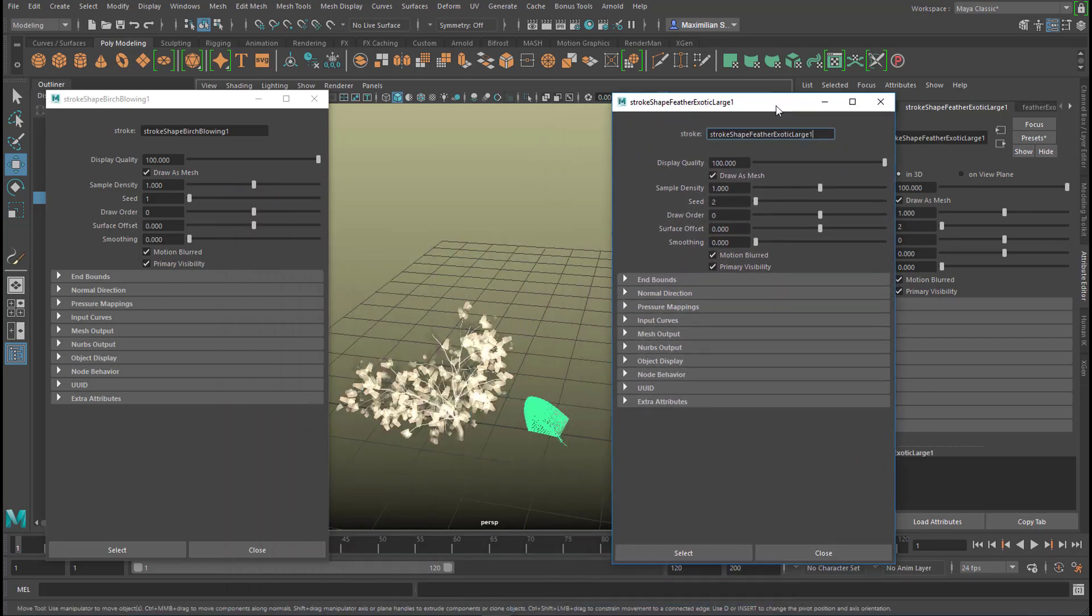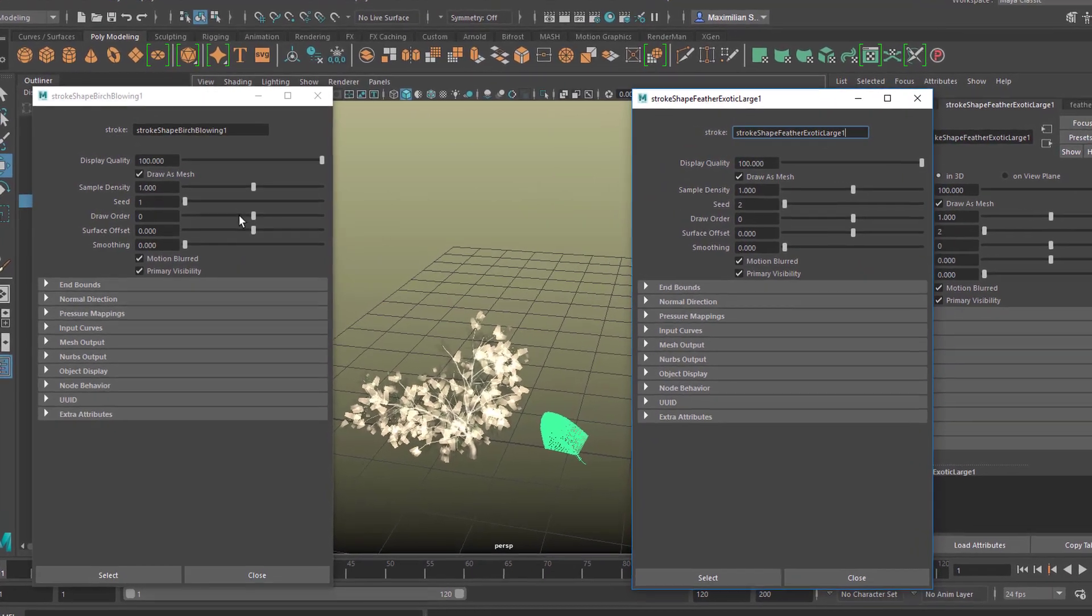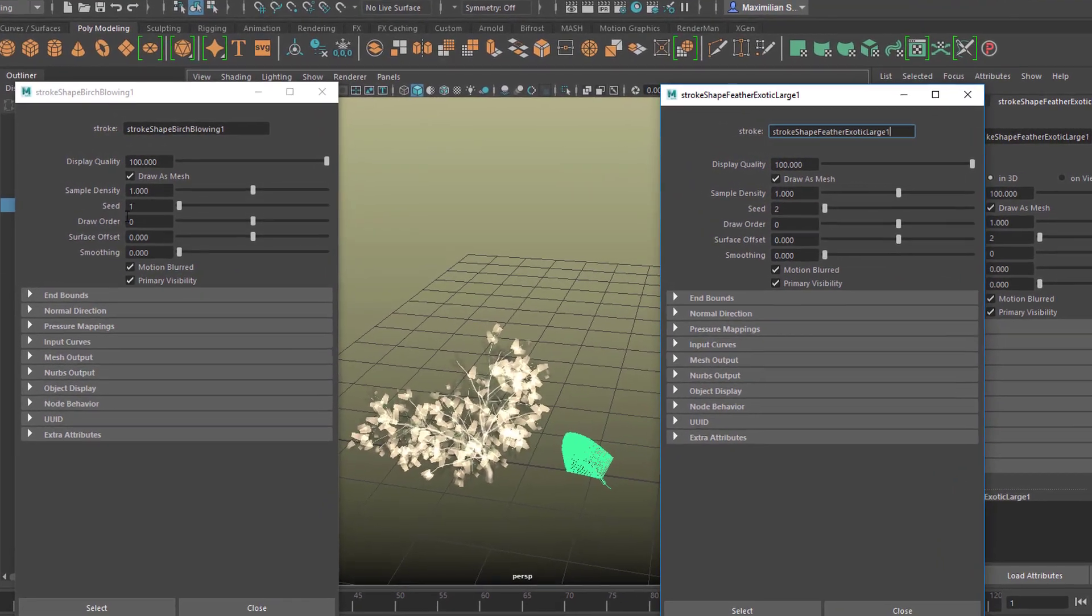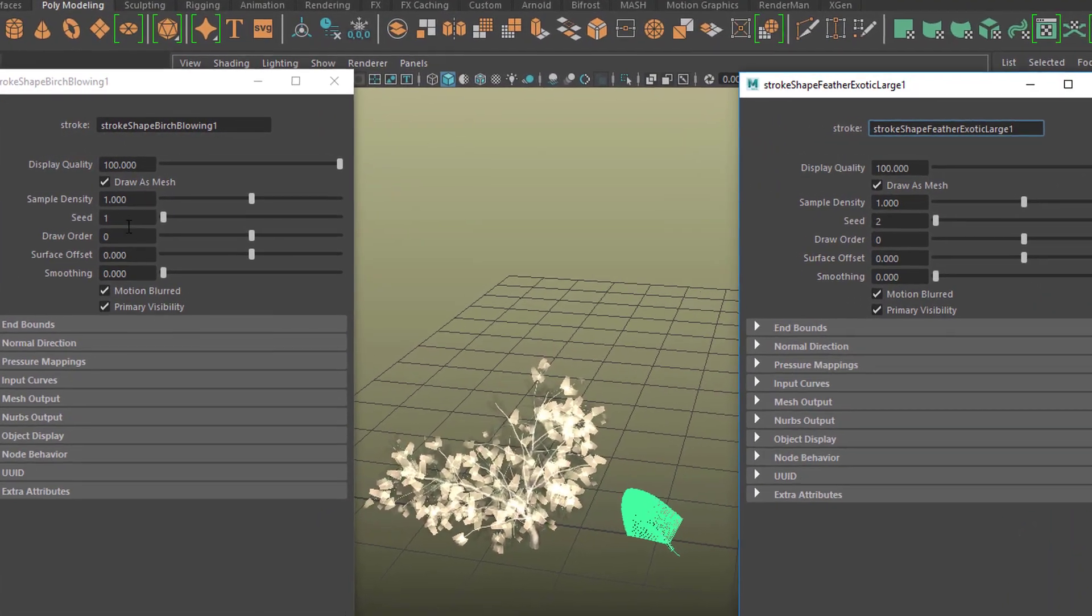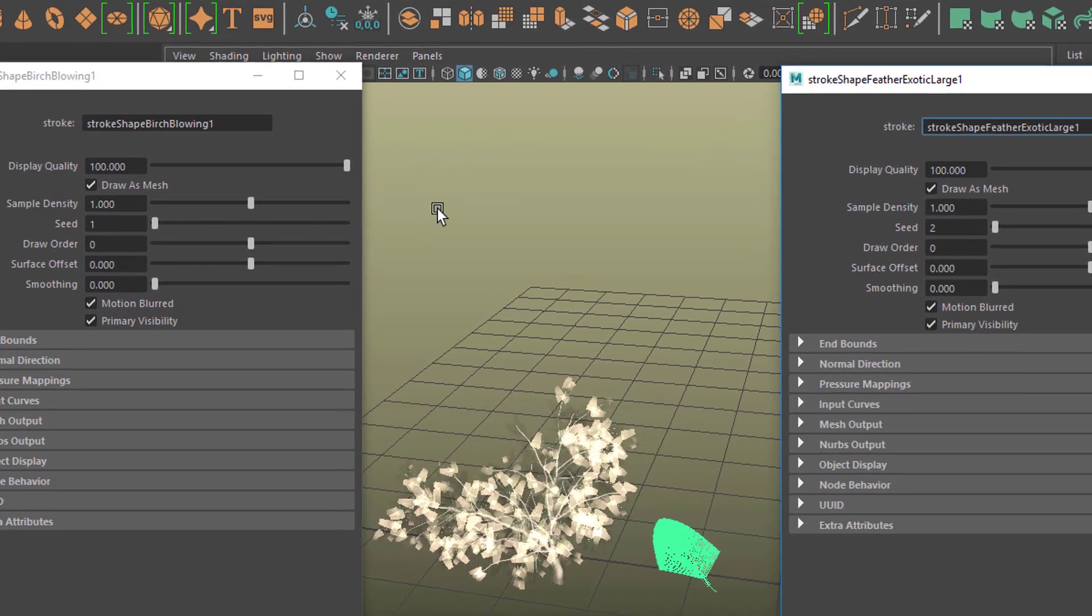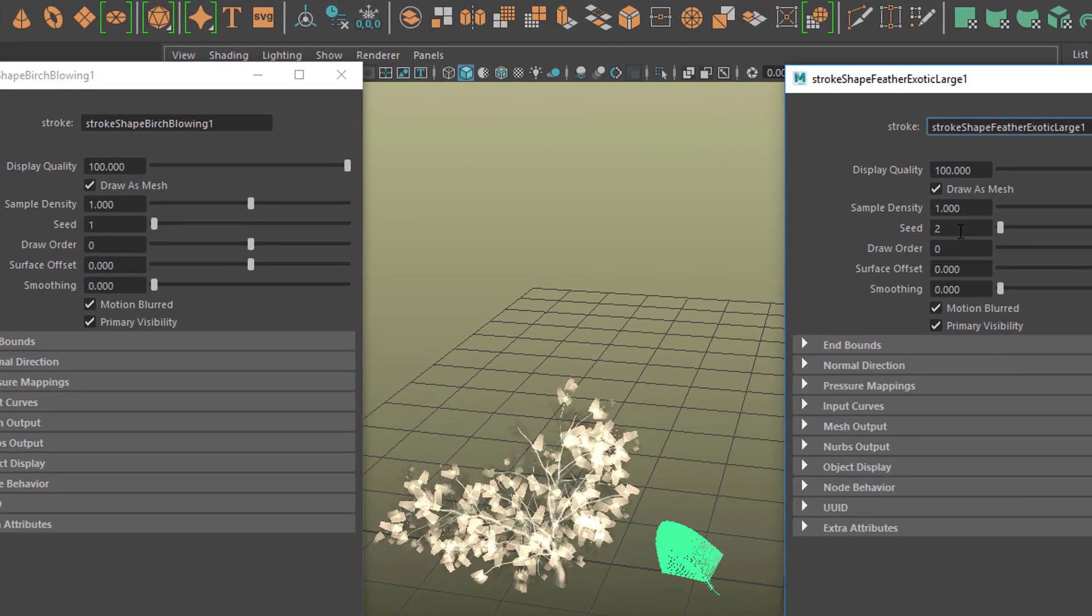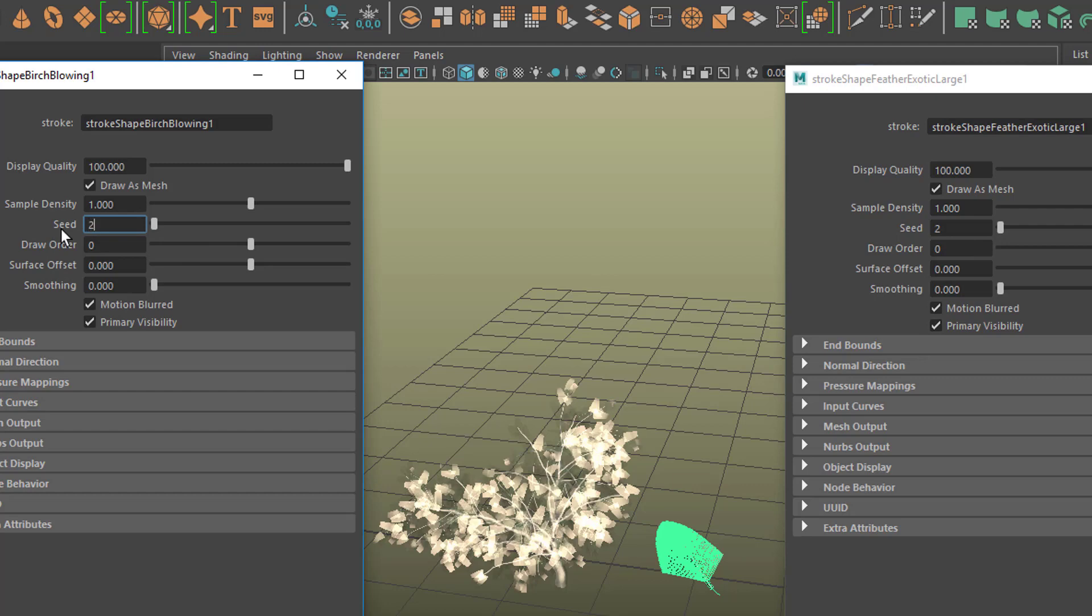You can compare both of them. For example, the seed of the tree is different—the seed is one here and the seed is two for the feather. If we increase this to two, we get a different shape. There are hundreds of values which you can adjust here. We don't want to do this.